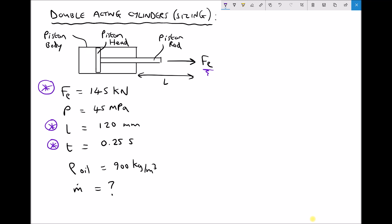By full extension, what we're referring to is the stroke length of the cylinder — the length of the piston rod that's exposed after full extension. Another way of thinking of stroke length is it's the position of the piston rod before extension compared to the length of the piston rod after extension. In effect, it's how far the piston or the cylinder is capable of extending.